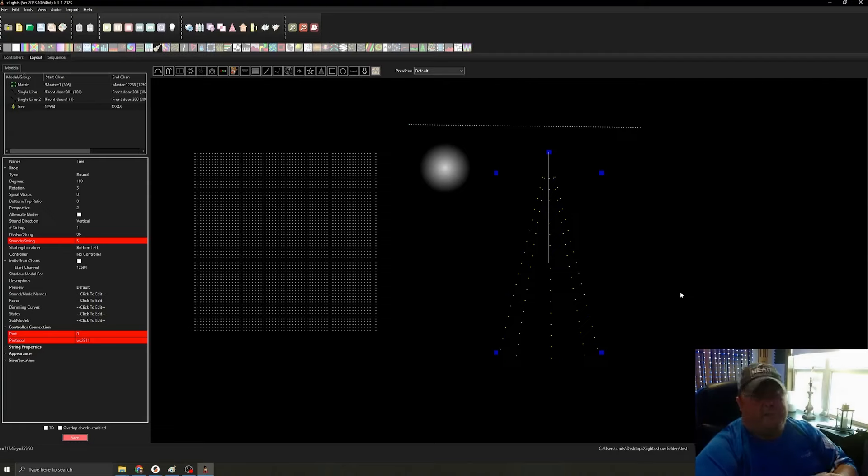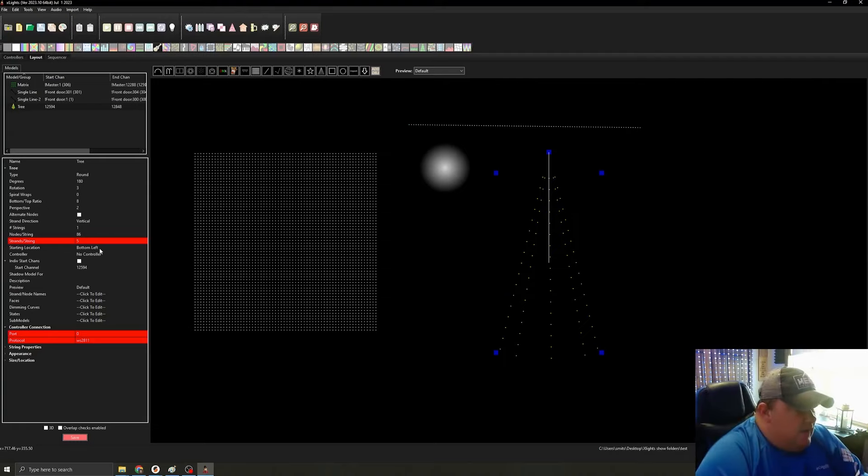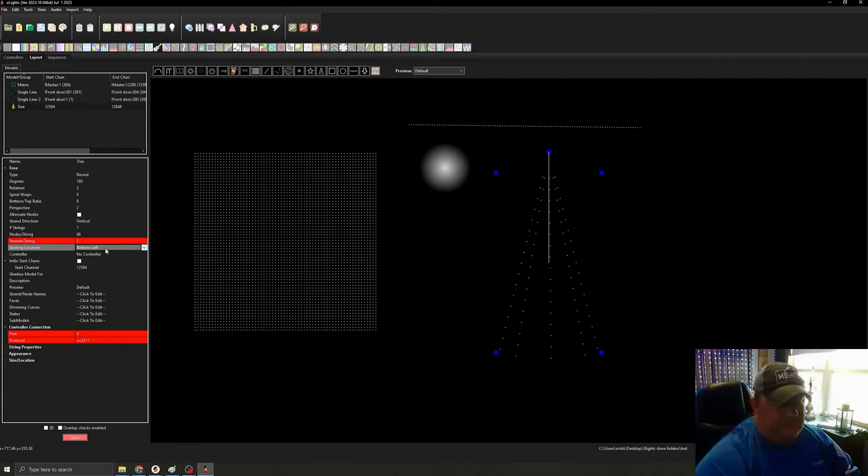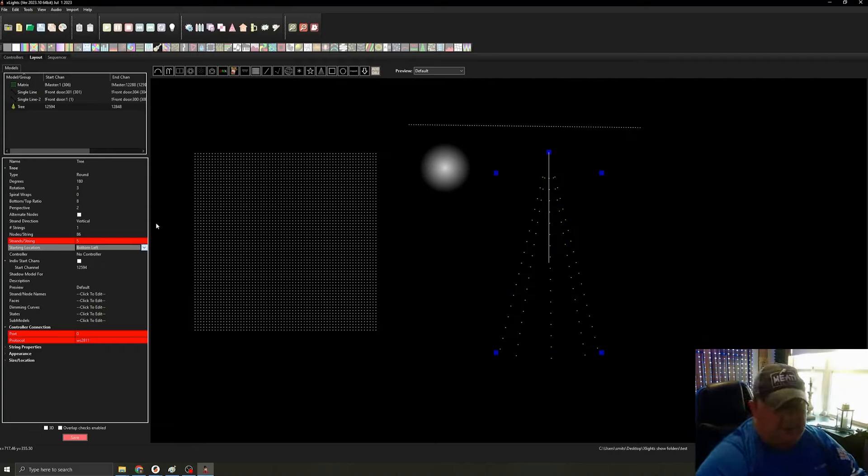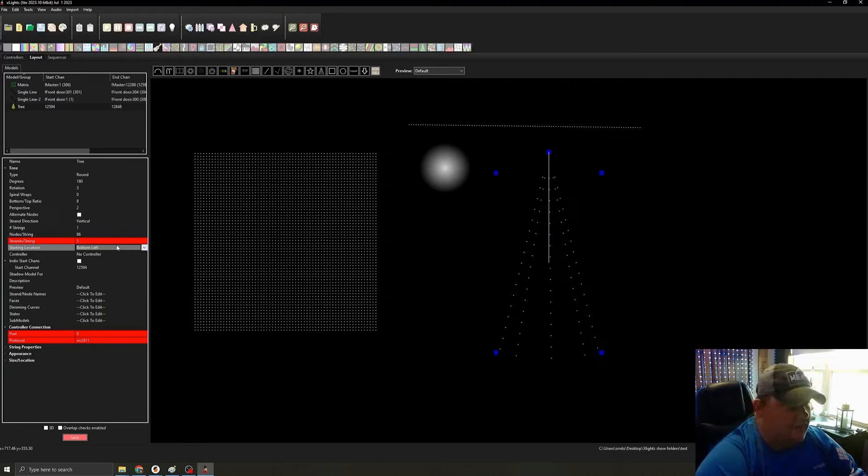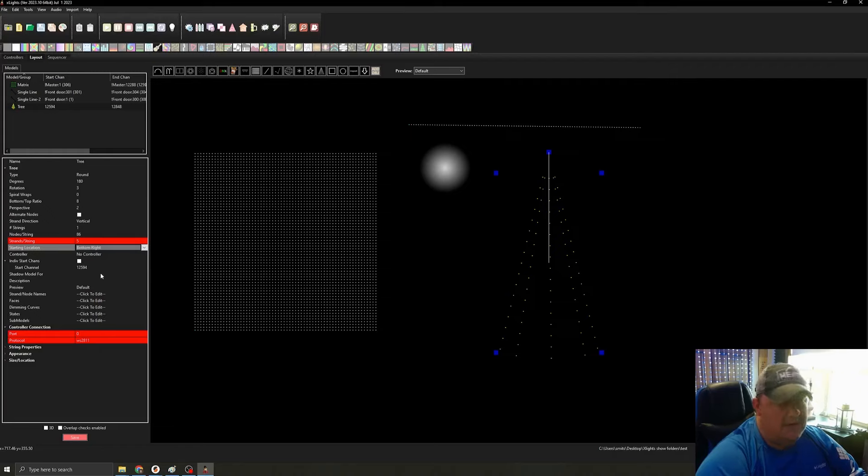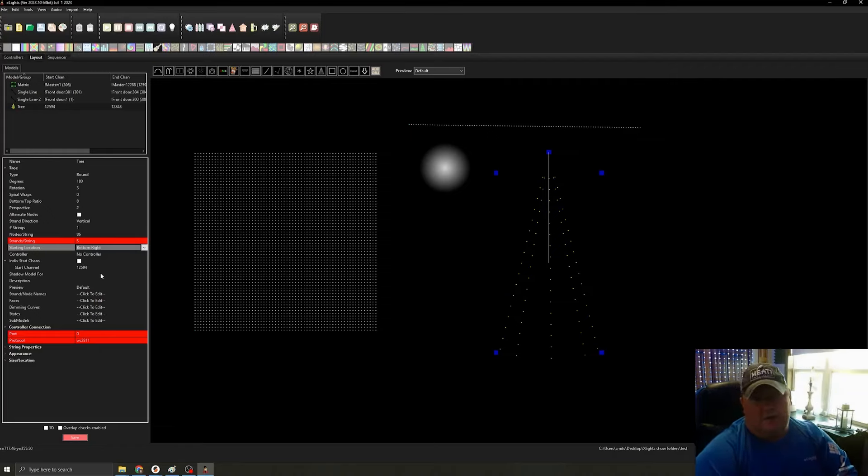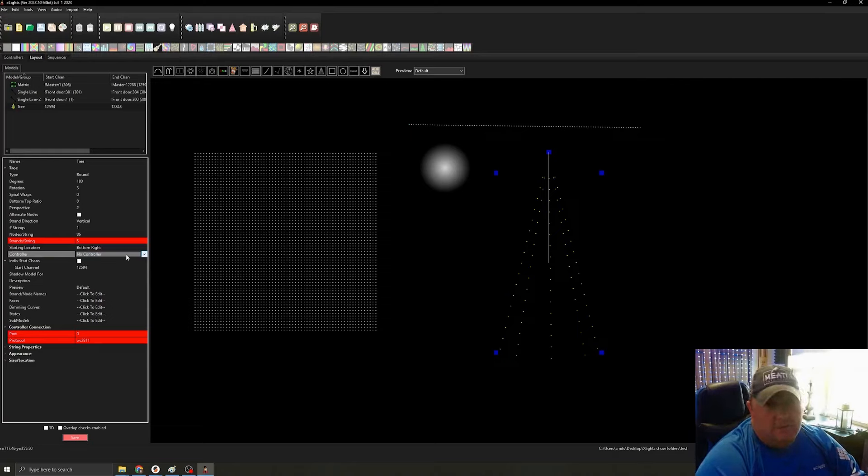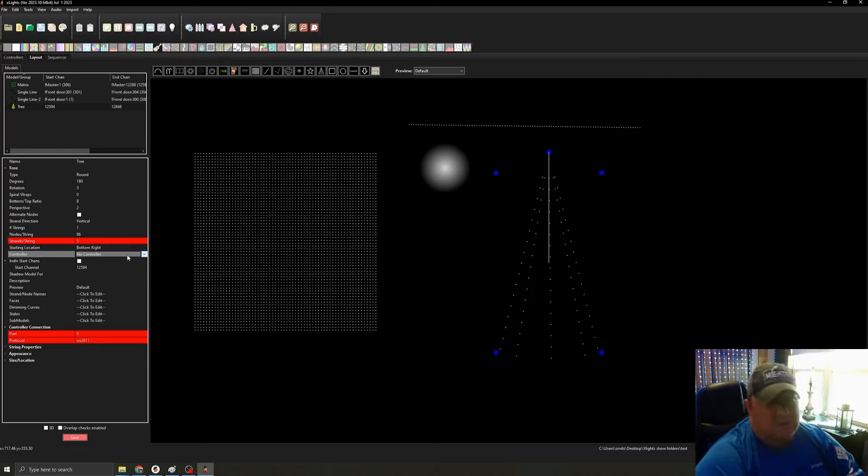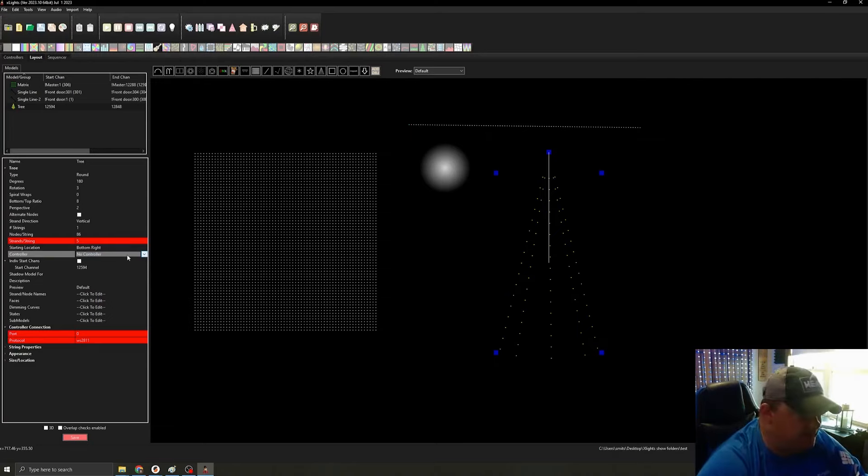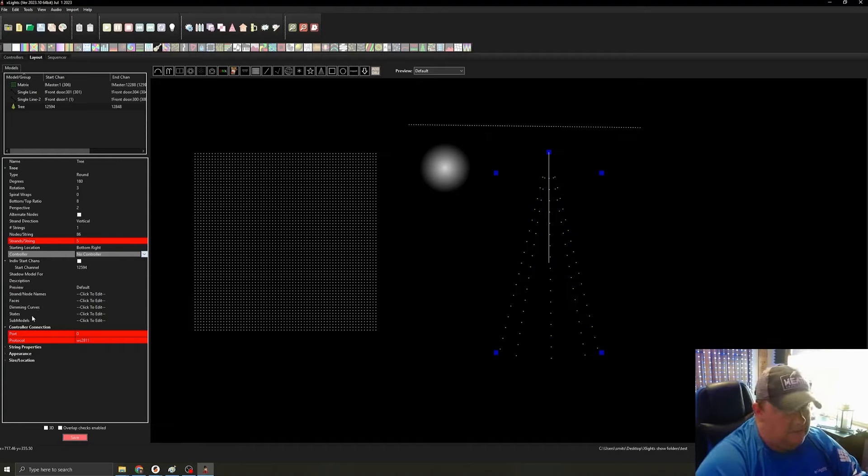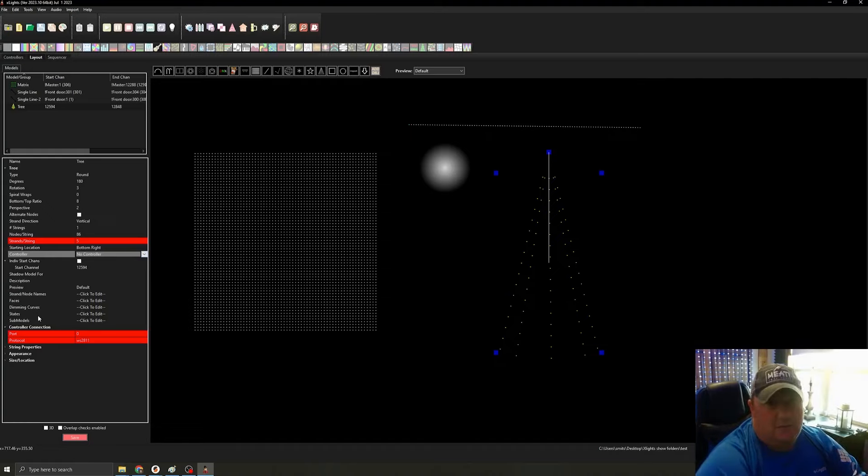Next thing that we do is we're going to decide where the starting location is. So my controller, if this picture here was the house, my controller would be here to the right of the tree. So I would be putting my tree starting at the bottom right. And I always start at the bottom so all my cables are down on the bottom. I usually go just into visualization mode for picking the controller, but that's not quite what this one's about.